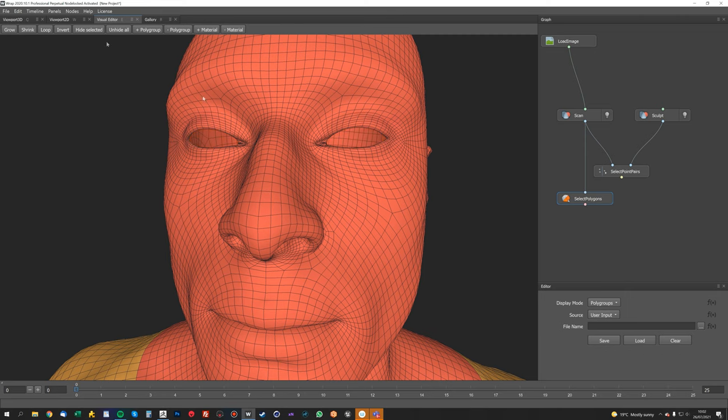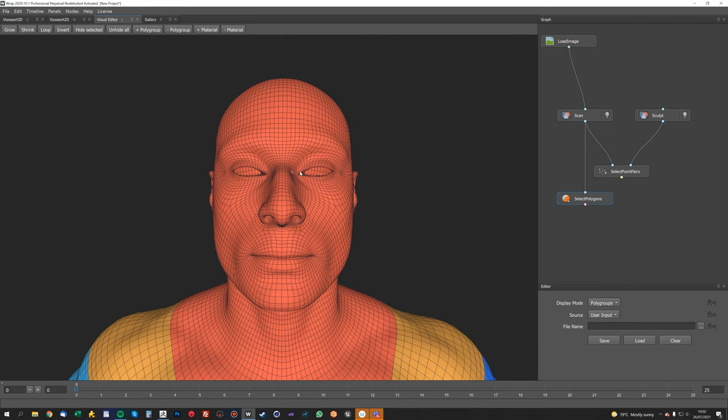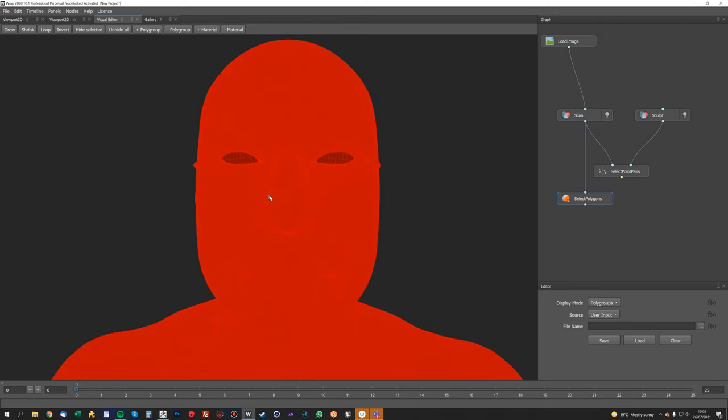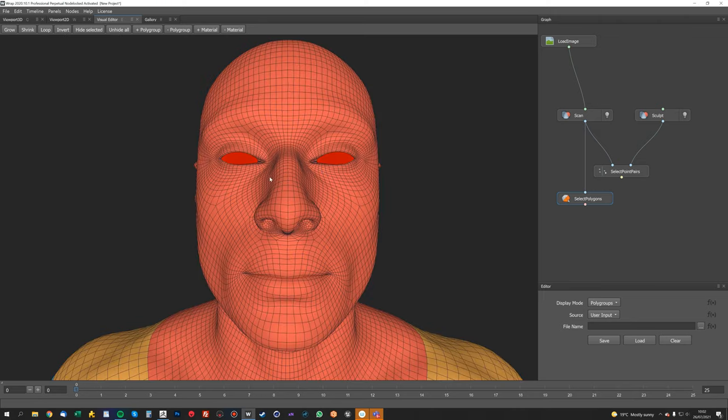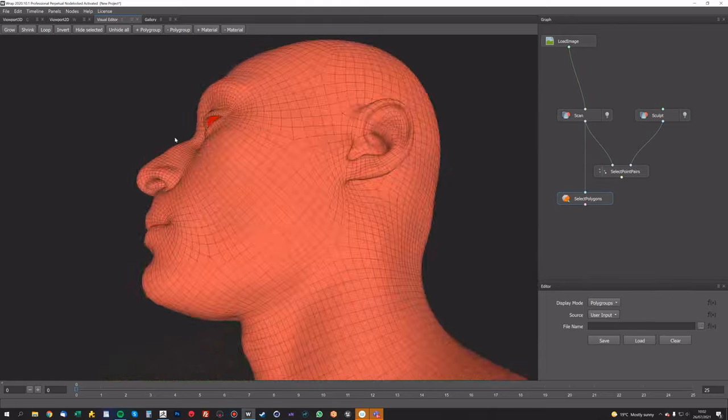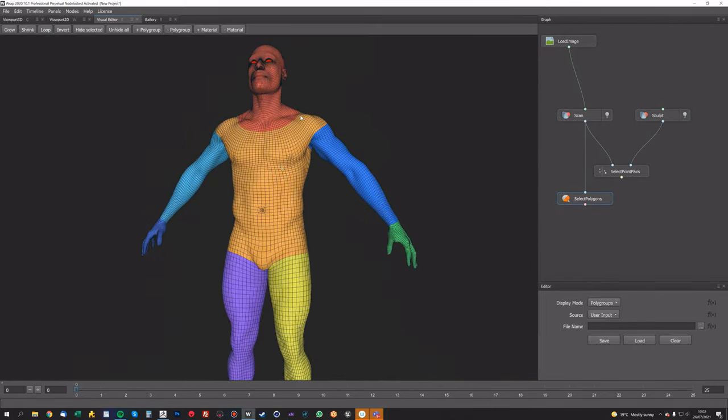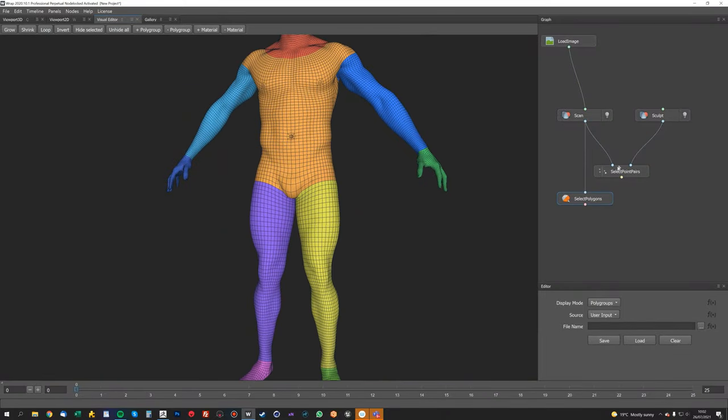And now, in order to select those objects, you double-click the object, the mesh, to select the whole thing, unhide all, and then do an invert, and that'll select just the eyes and the mouth.